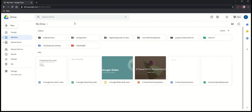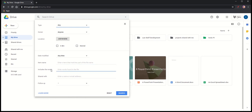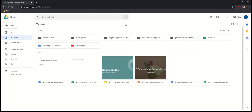And it's not just a simple search box. There is this toggle here. And this toggle here lets me search by different file types, owners of files, locations of files, dates when files were modified, item names, stuff included within the text of a file, and also people that the file might have been shared with. So there are different ways I can find stuff.